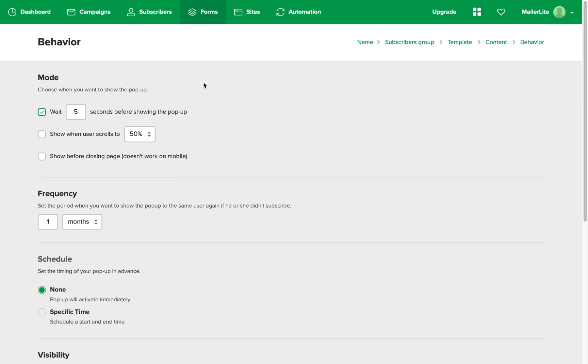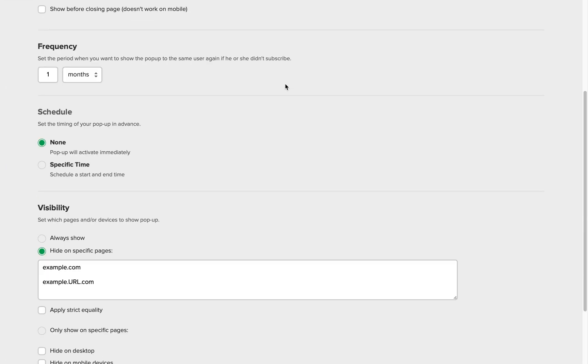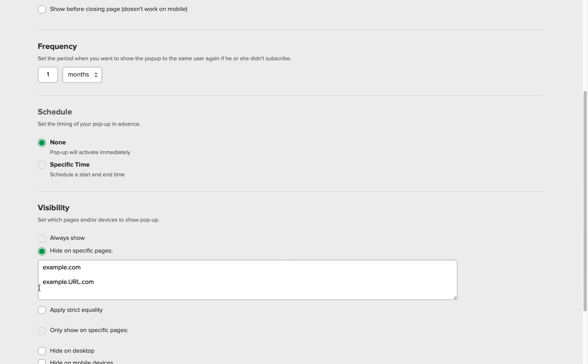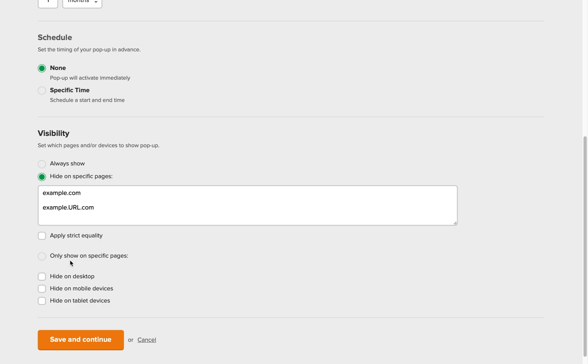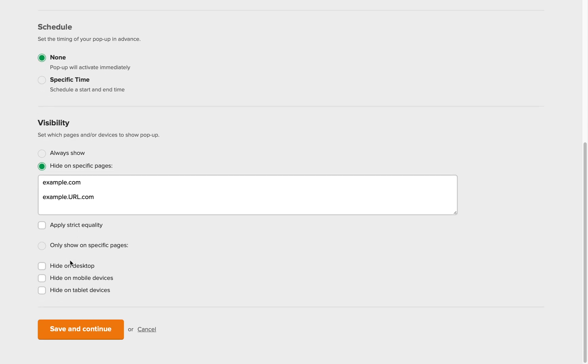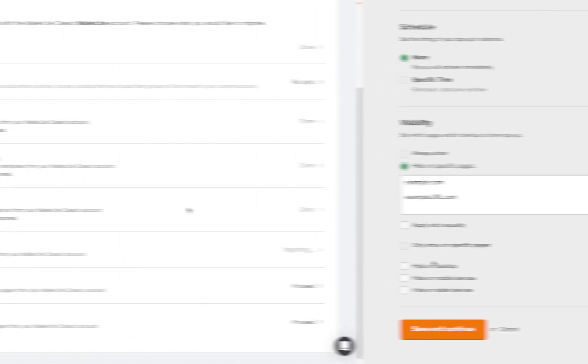If you are using any URLs in the visibility settings of your form, only a maximum of 30 URLs will be transferred over to the new MailerLite. Keep in mind that promotional forms in the new MailerLite are an advanced feature so they will only be migrated if the account is on the advanced plan.